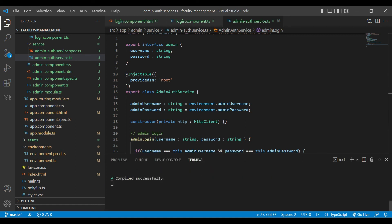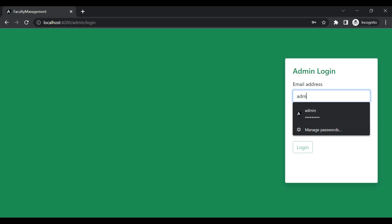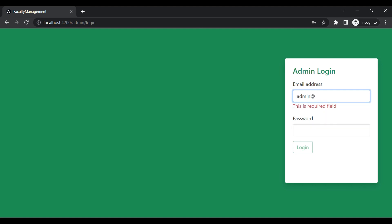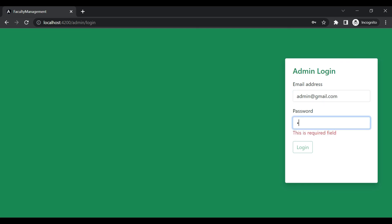It is successfully compiled. Now we're checking it. We enter the correct credentials, and you will see the login button. We click the login button.